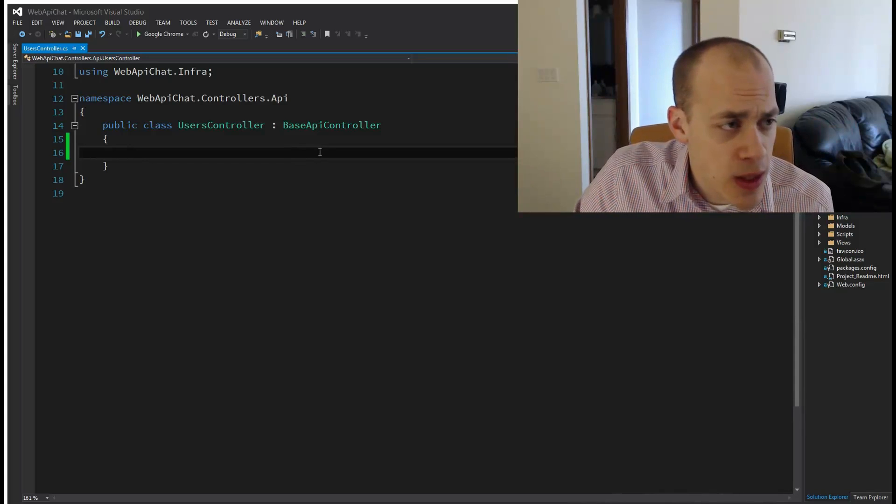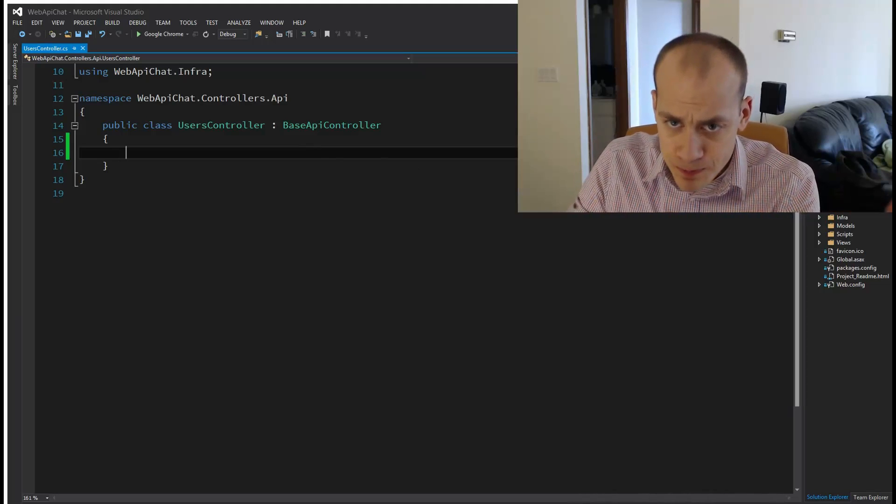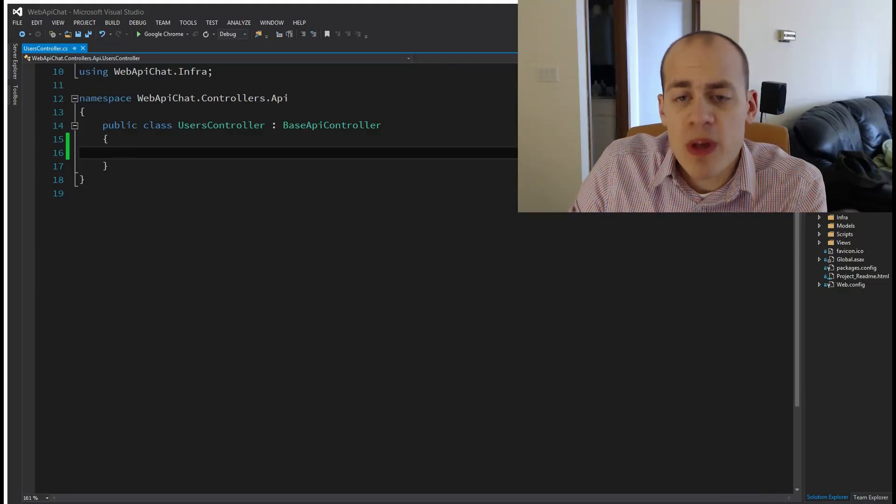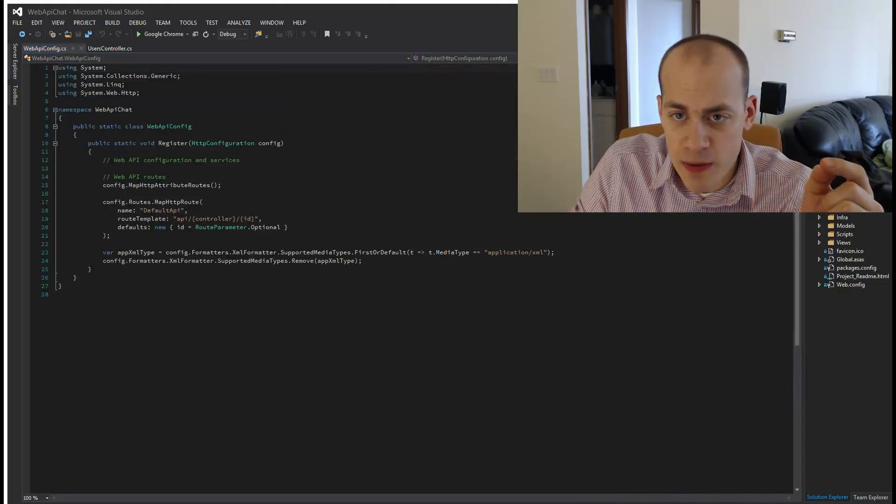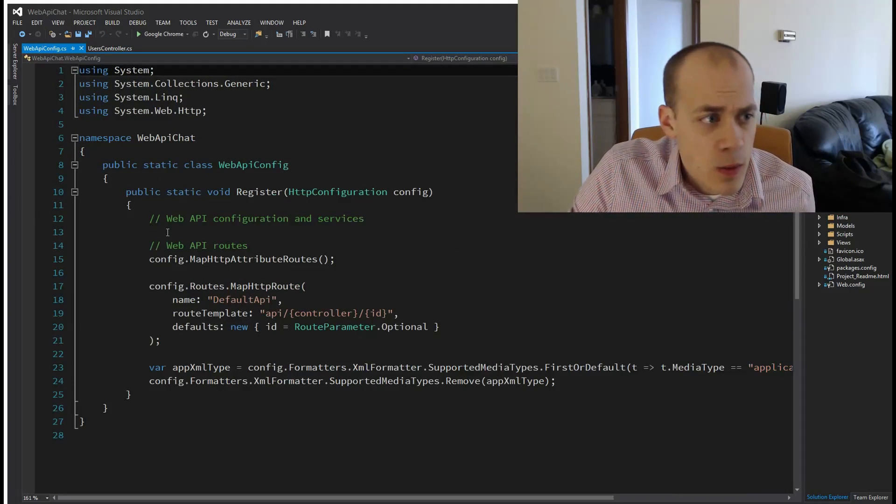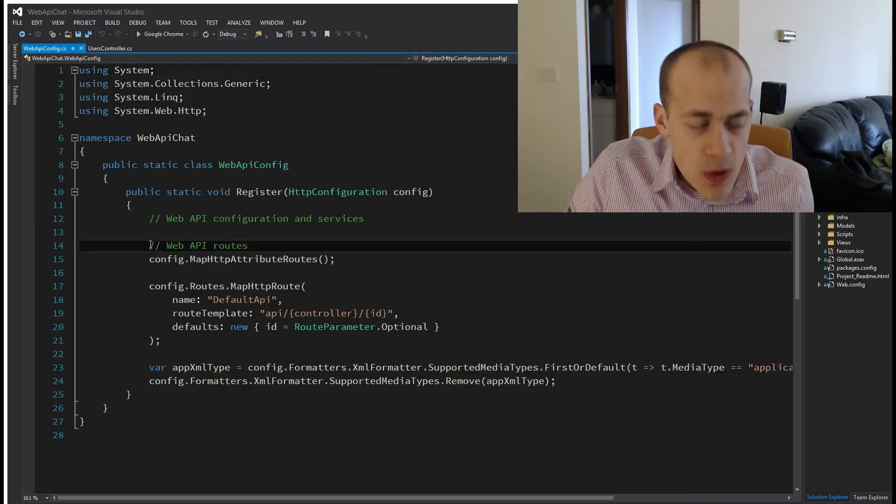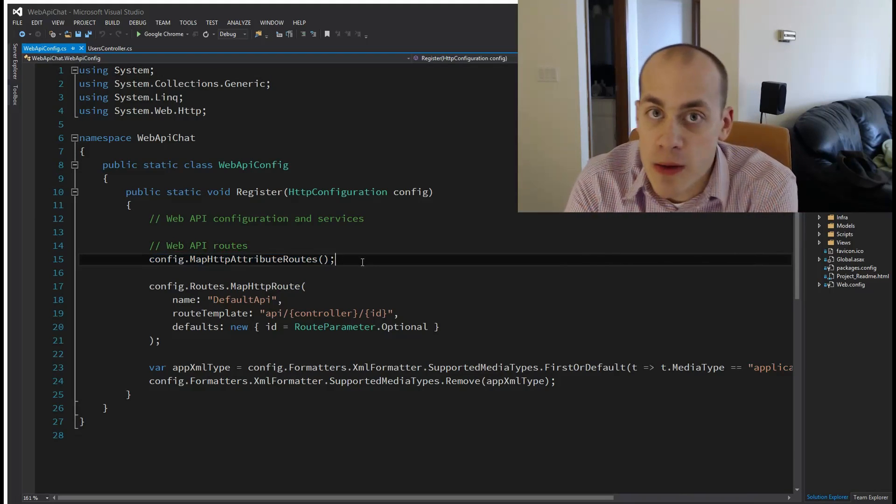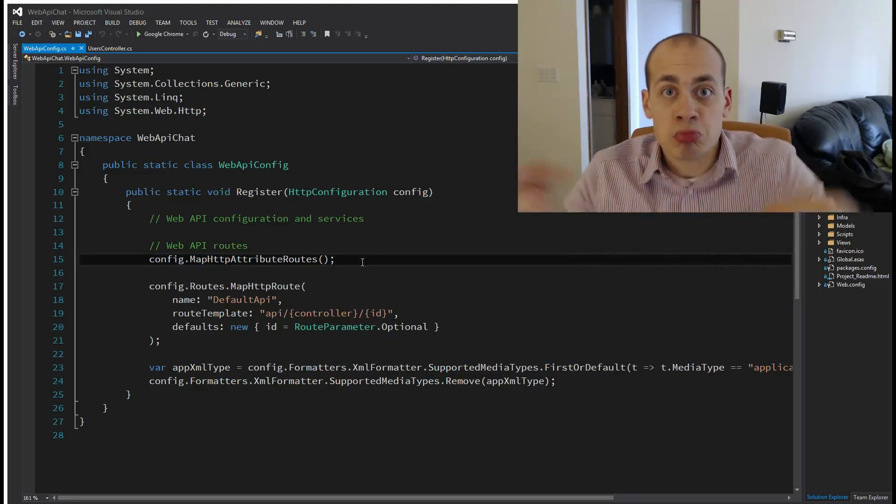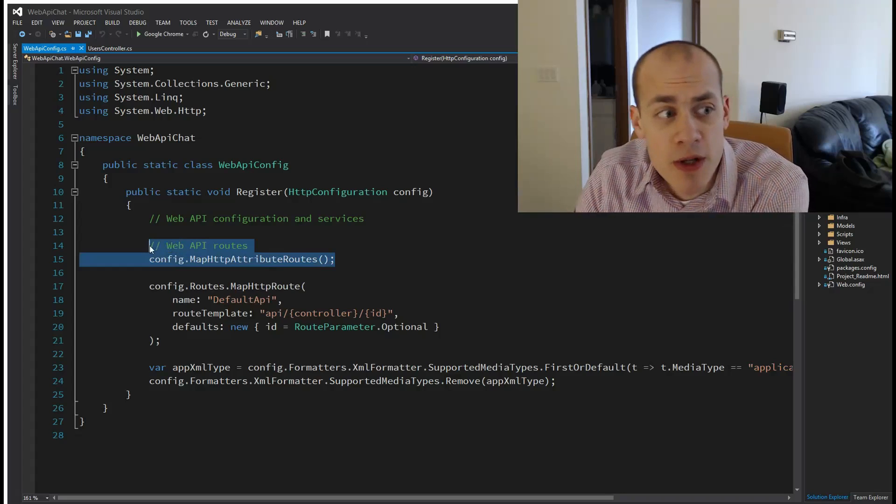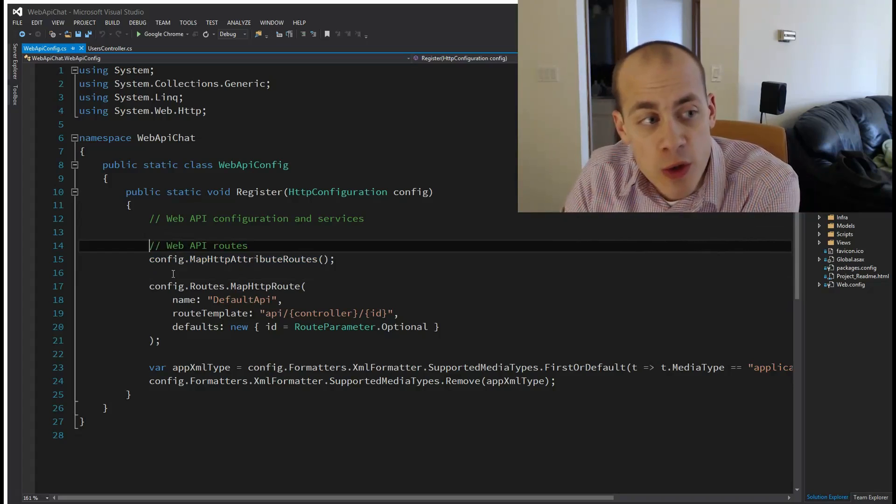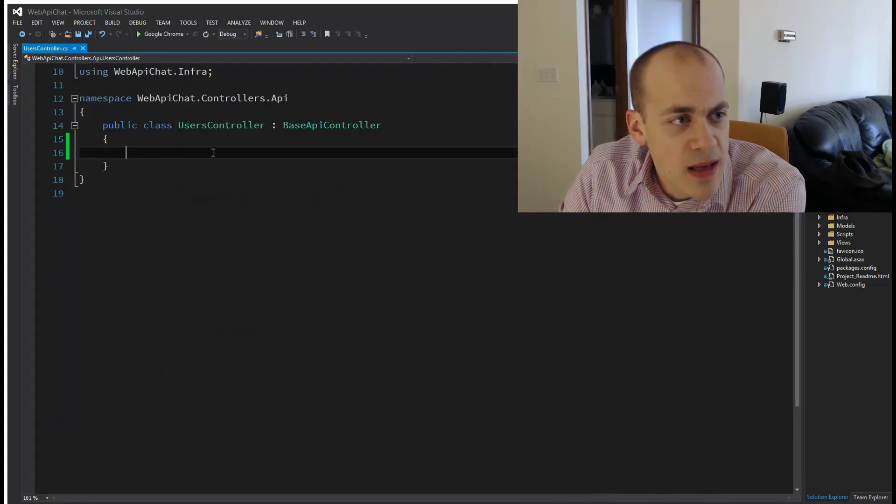ASP.NET Web API attribute routing. Newer Web API projects come with this pre-configured for you, but if you need to set it up yourself, you can find it in the App Start folder in the WebApiConfig. You just do config.MapHttpAttributeRoutes and that will hook up the attribute route stuff. I did not have to do that; my project was automatically set up.